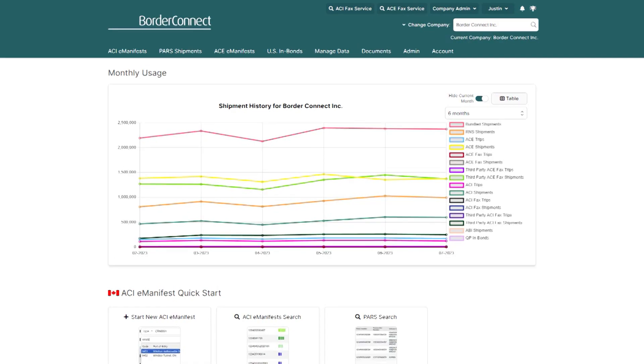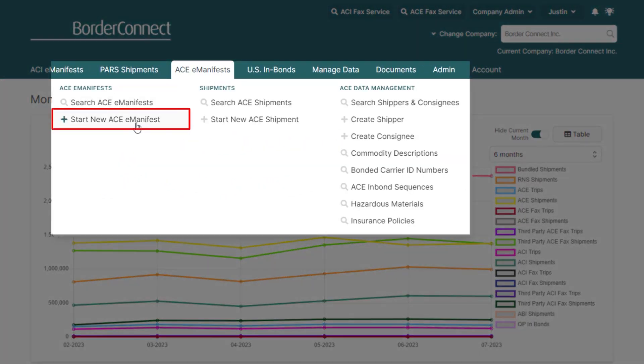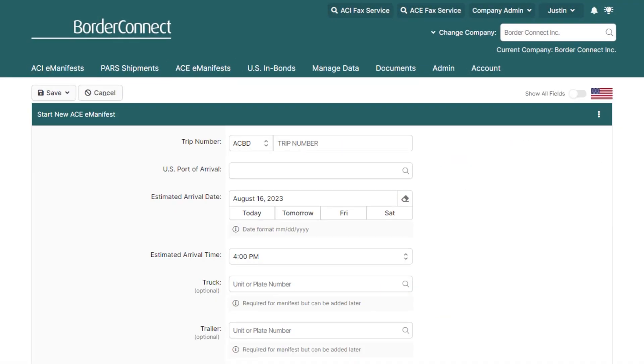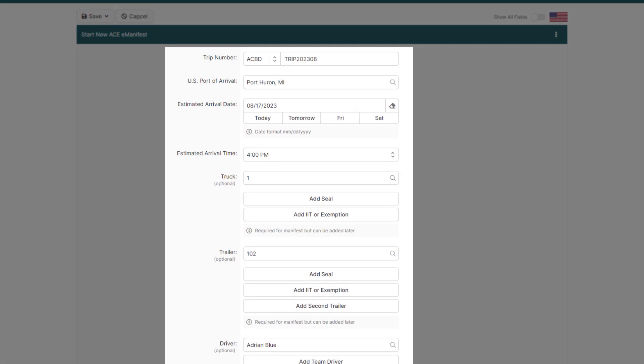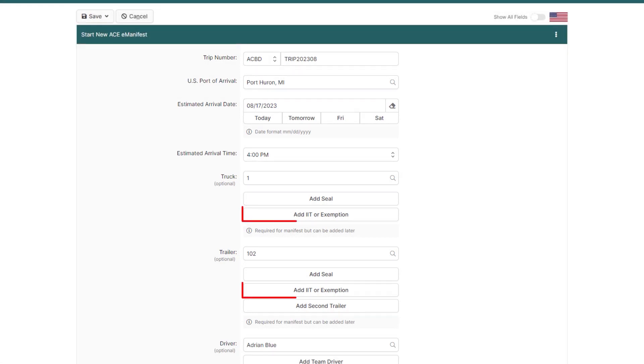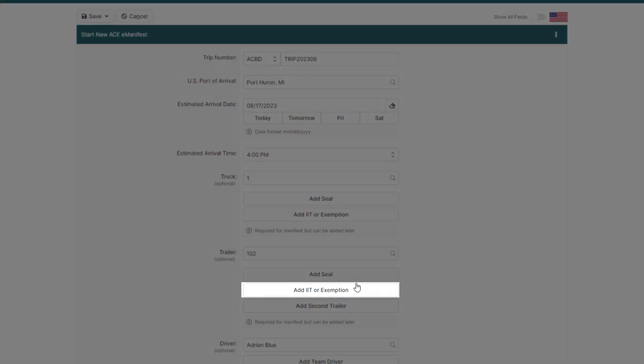Once you're logged in, hover over the AC manifest menu and select Start New AC Manifest. After you enter all your trip information, you can add the IITs to the truck or the trailer here. Click Add IIT or Exemption below the trailer.